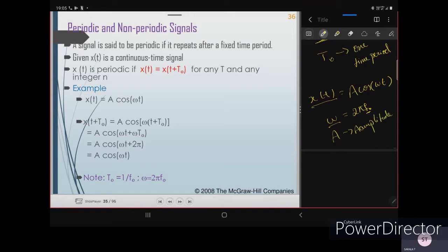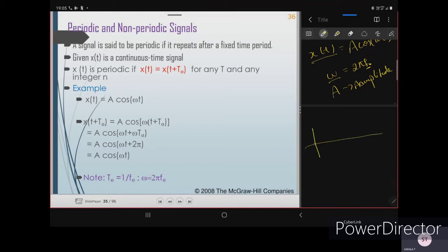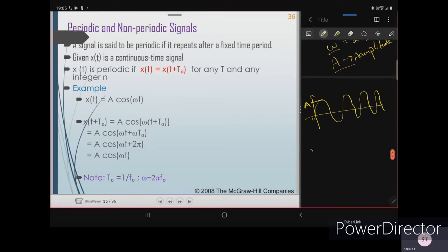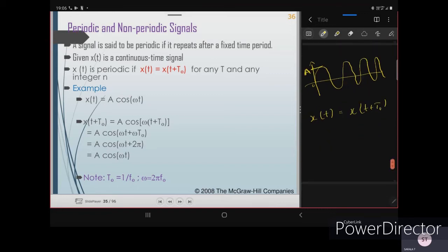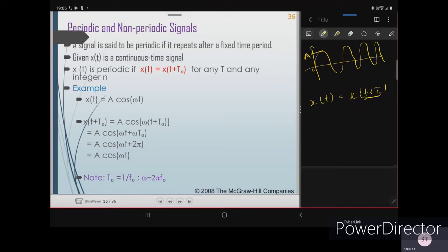Amplitude is measured from zero to the peak of the signal — that highest value will be your amplitude A. Now applying the periodic condition: x(t) should equal x(t + T₀). Wherever t appears, simply replace t with (t + T₀). So x(t + T₀) = A·cos(ω(t + T₀)).